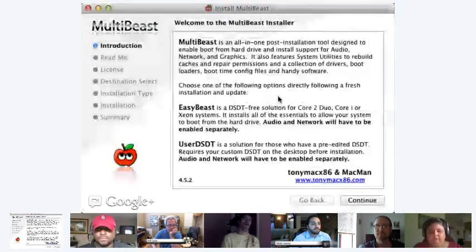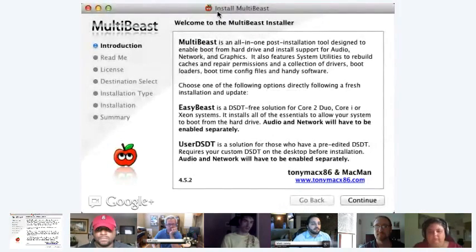Give me just a second here while I do some screen share. All right. So as you can see here, we have MultiBeast.